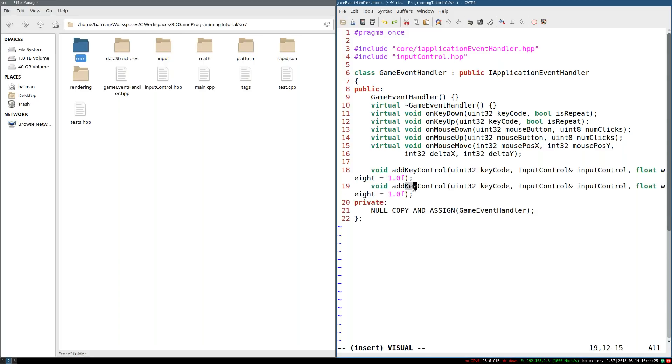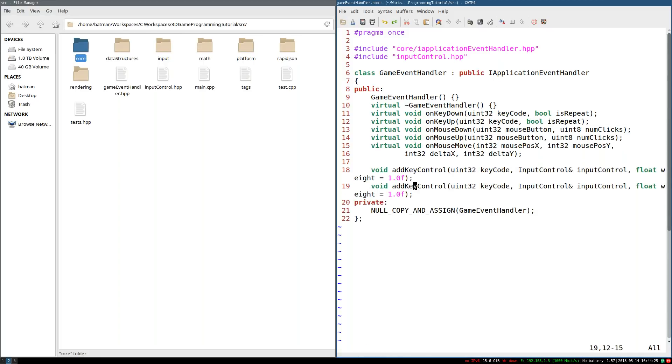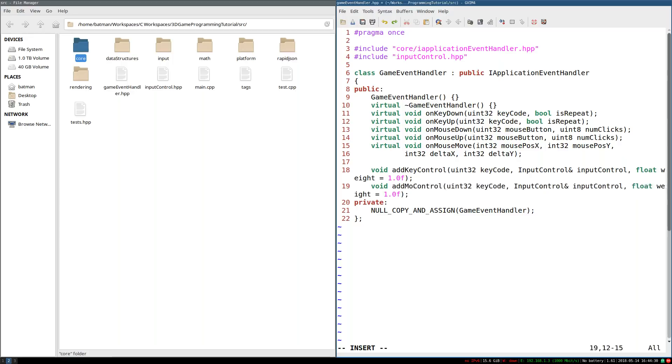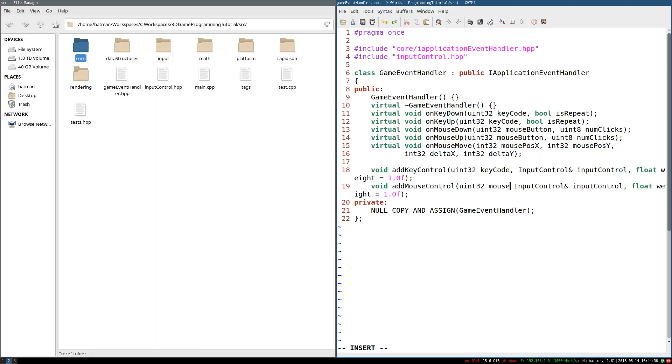So that all boils down to, how do we implement these? The big thing we're going to need is a data structure to keep track of all these input controls and what buttons map to them and with what weights.